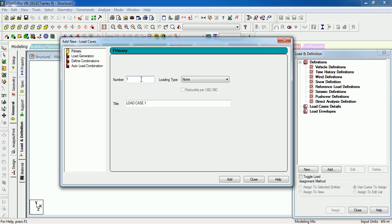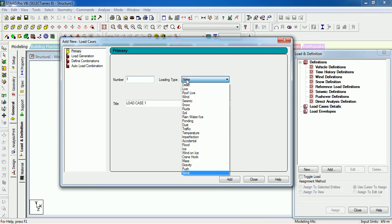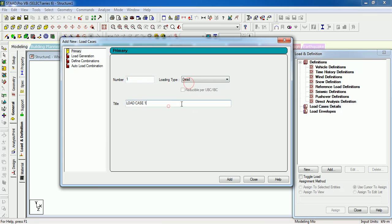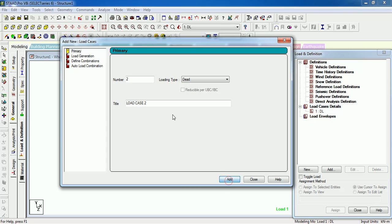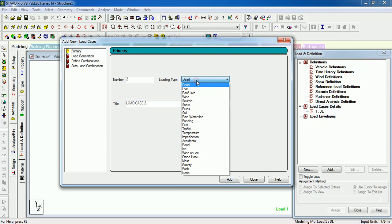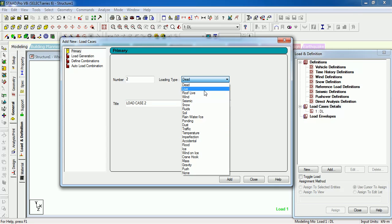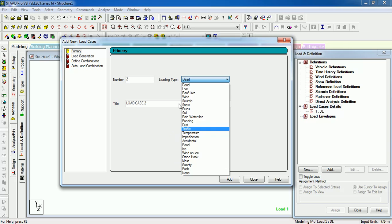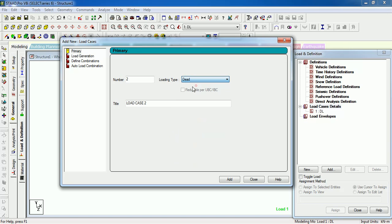Let's say the first load case number is one, the load case type is Dead, and the load case name is Dead Load. Just press Add. Next, the load is Super Dead Load. In which type can you put it? You can put it in the Dead Load itself. Let's say Super Dead. I prefer capital.